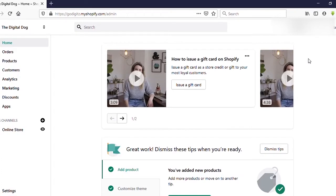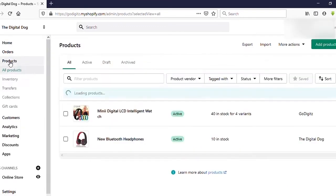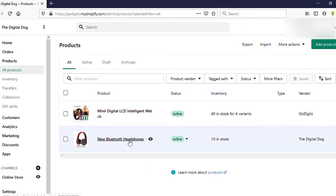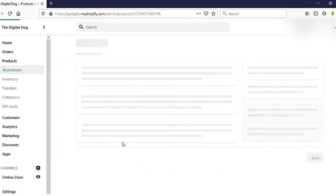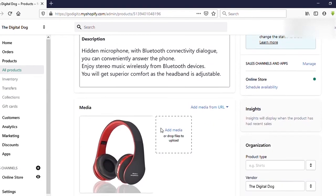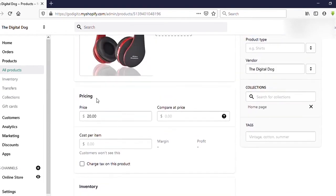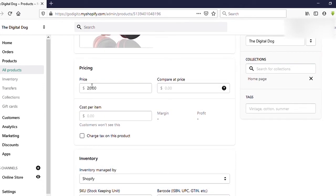First I will show you how to set a sale price for a single variant product. Go to the website, click on Products. This is a single variant product — click on that, then scroll down. You can see the Pricing section here — this is the regular price that this product sells for.